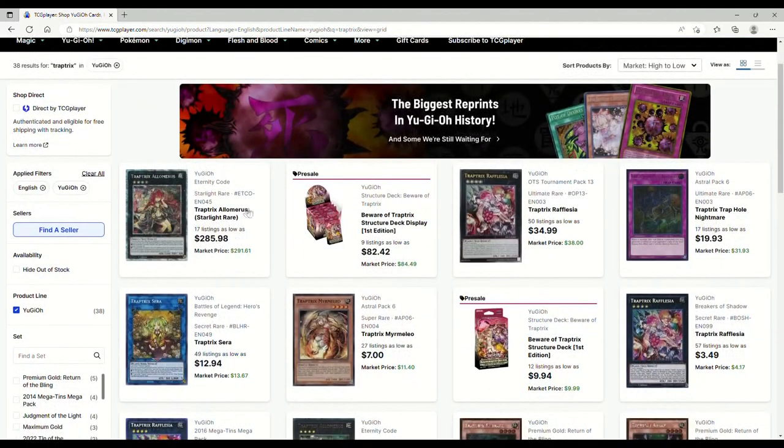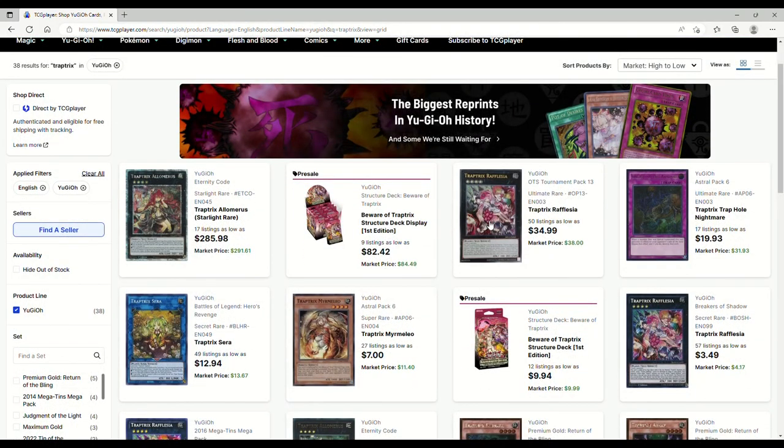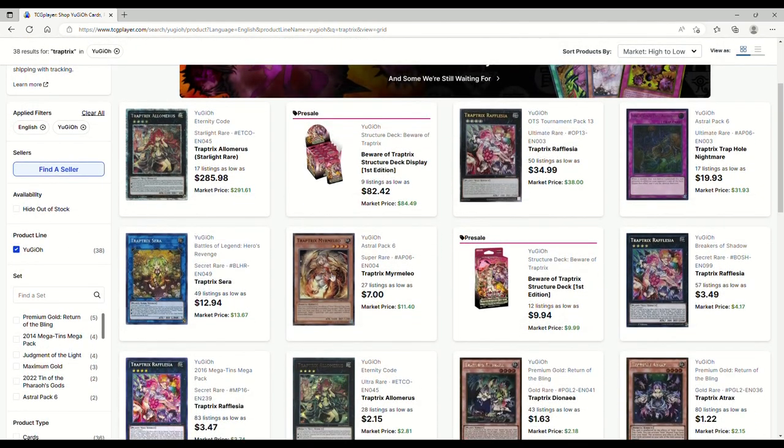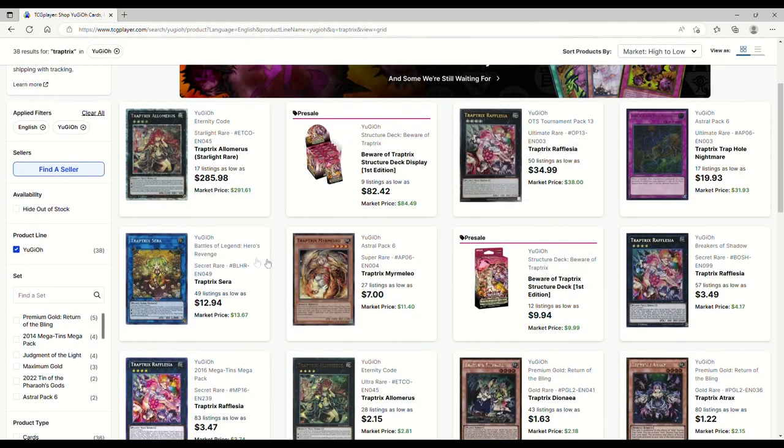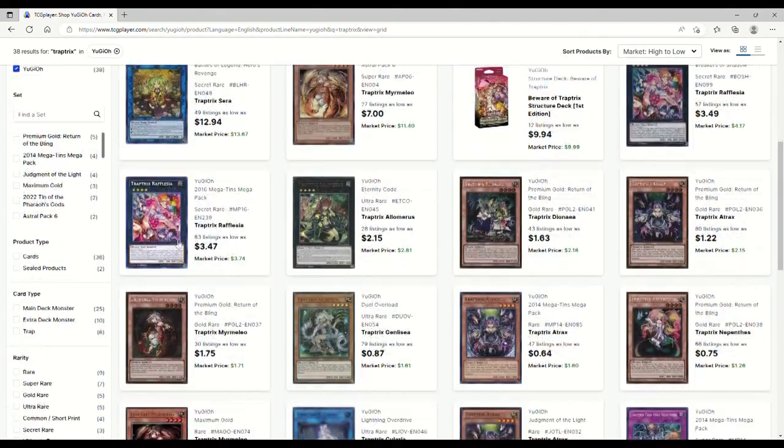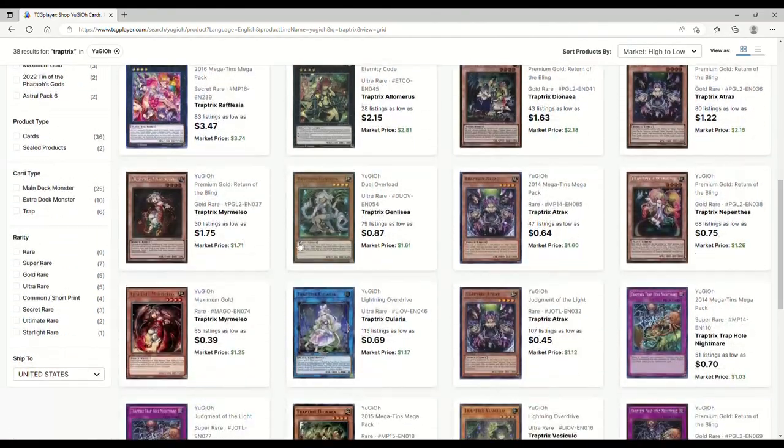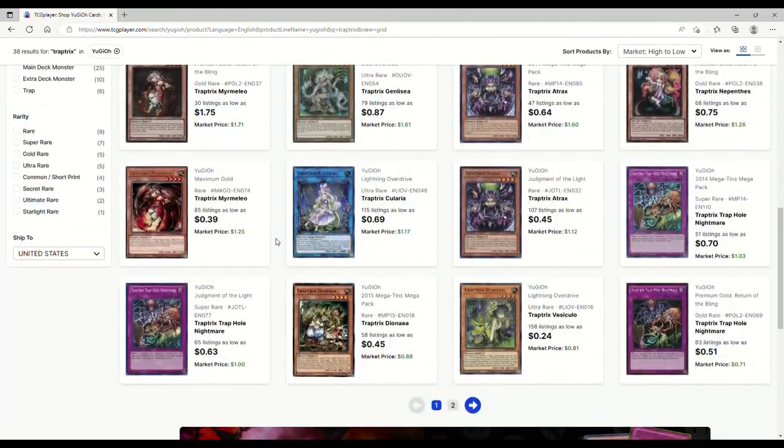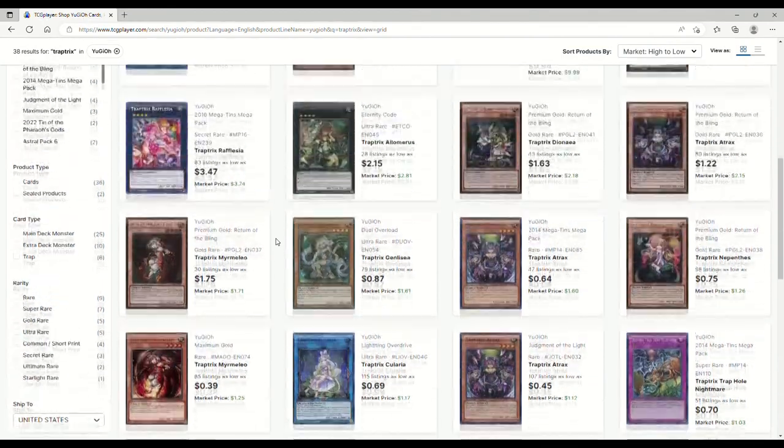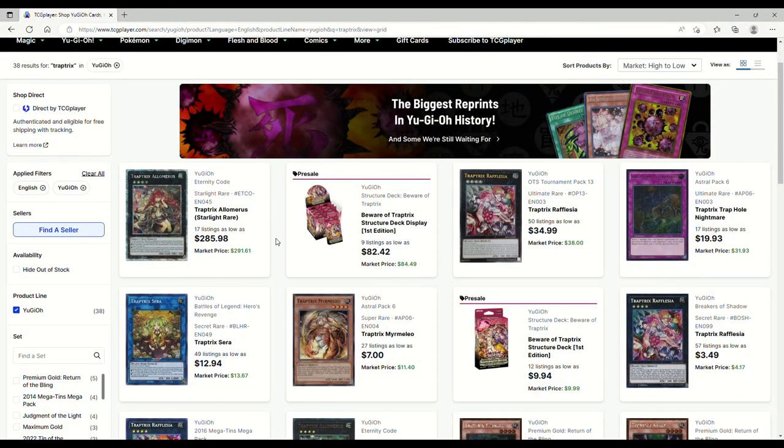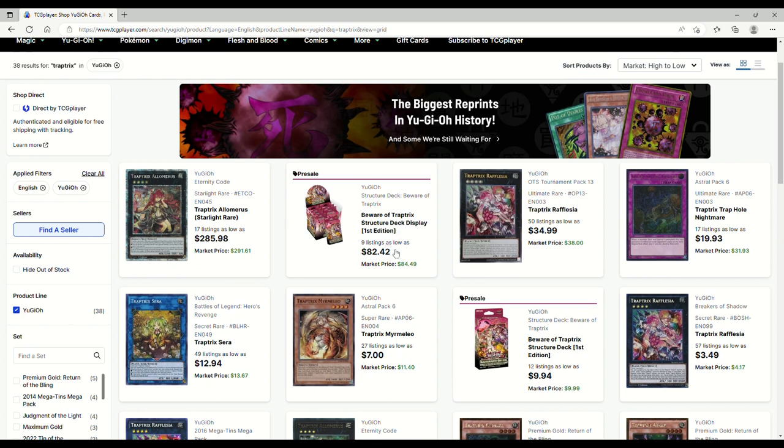Just to see here what's going on with it. Yeah, ultimate rare Rafflesias are 35s. If you want this stuff, come through and get it now. Trap Trick, Trap Hole Nightmare ultimate rares are 20s, Myrmeleo supers are seven, Sera secret rares are 13s. This stuff really is not terrible ladies and gentlemen, like this stuff is very very cheap. Honestly, seriously, I'm not even kidding. Look at this, structure deck first edition display is 82, that's on a pre-sale.